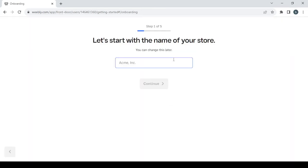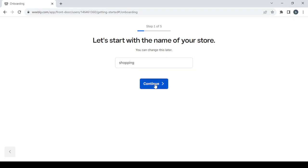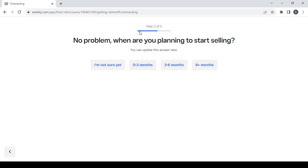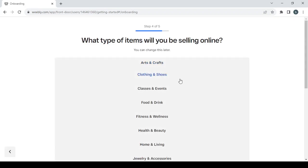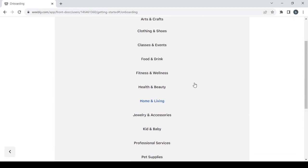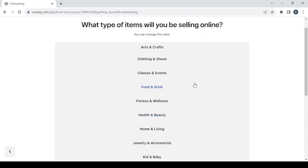After logging in, the first step is choosing a name for your store. You can always change the name later. Click continue, then answer the two questions by choosing the answer that fits you most. After that, proceed to choosing the category of items you will be selling. My store is in the niche of party decorations.